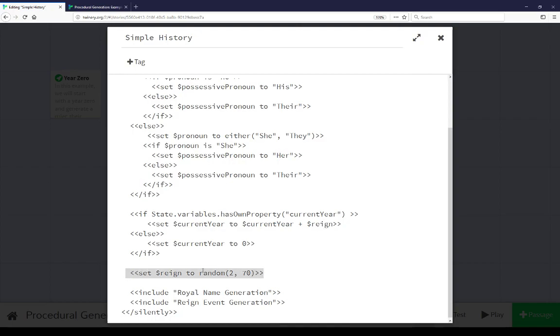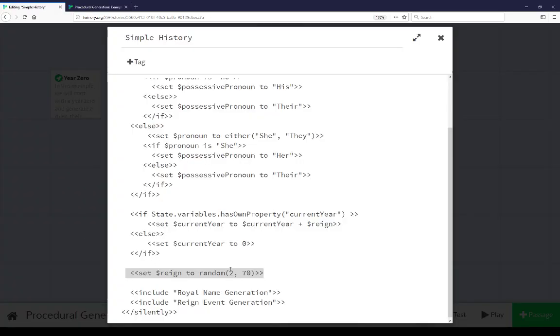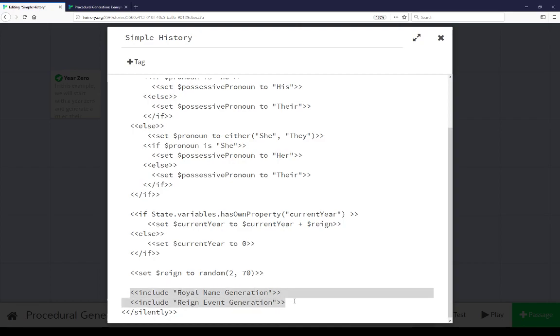Finally, we're setting the reign to a random number between two and 70. That's what we saw: reign for six years, 32, 30, 36... 70 being a number picked at random from two to 70. We're including two other passages: royal name generation and reign event generation.